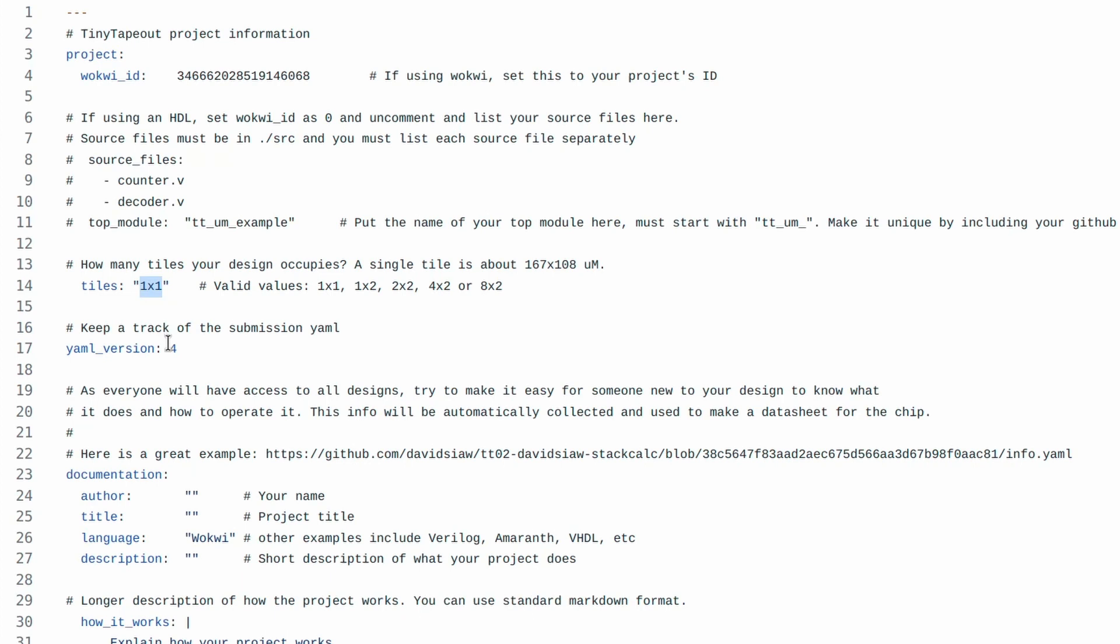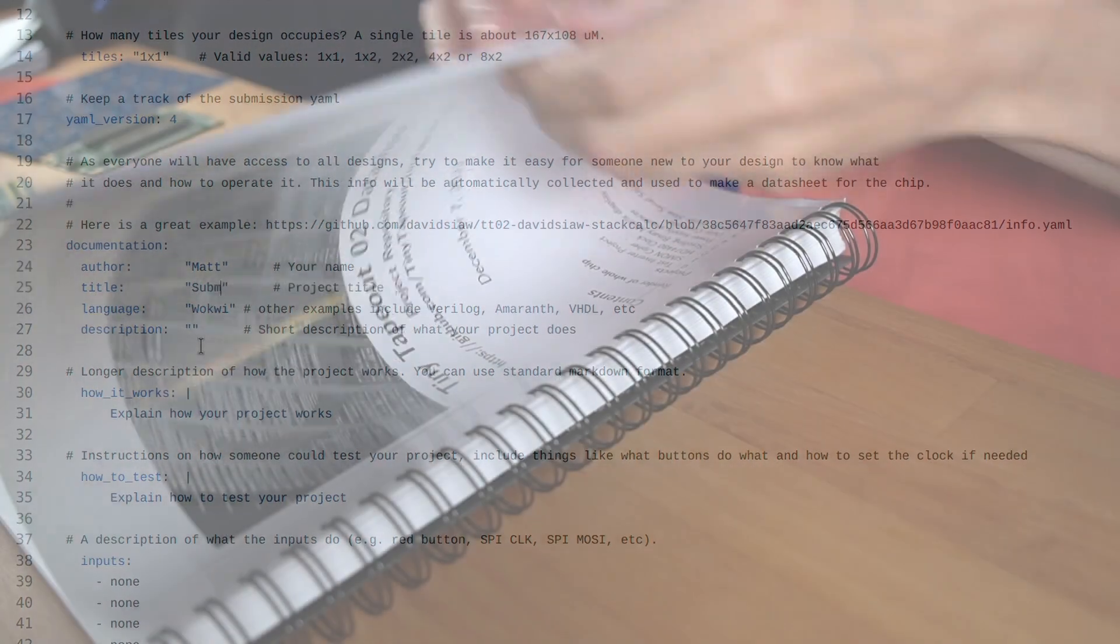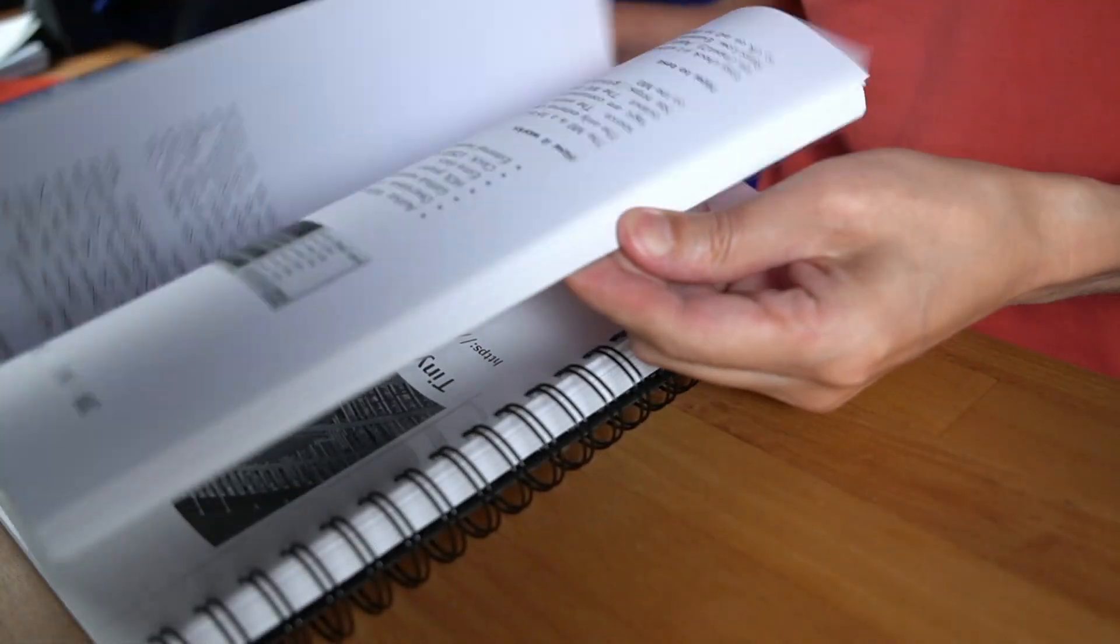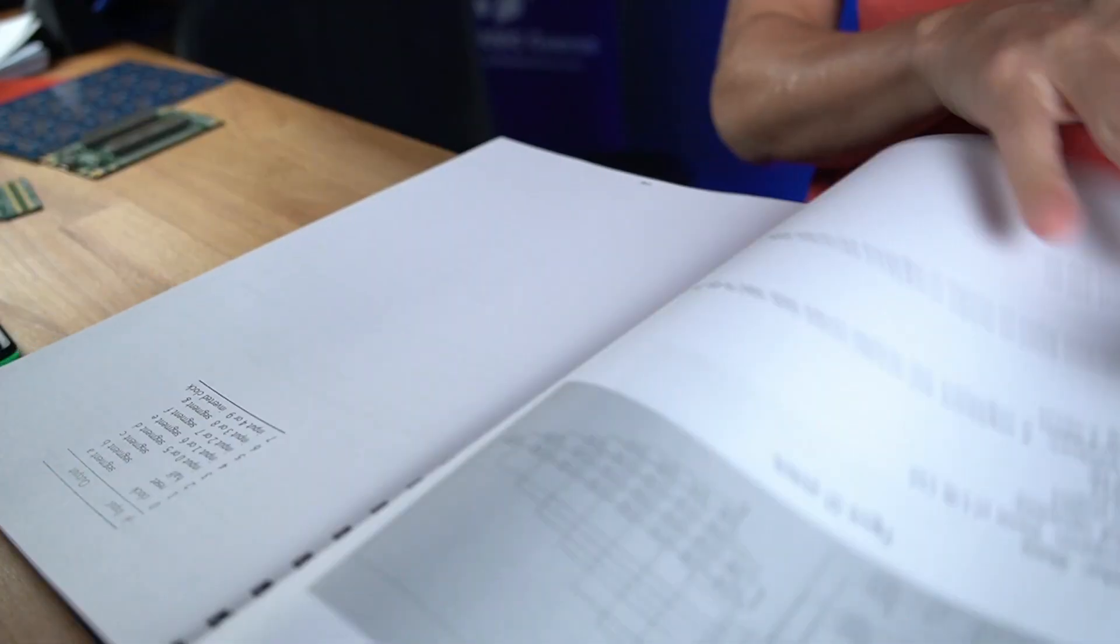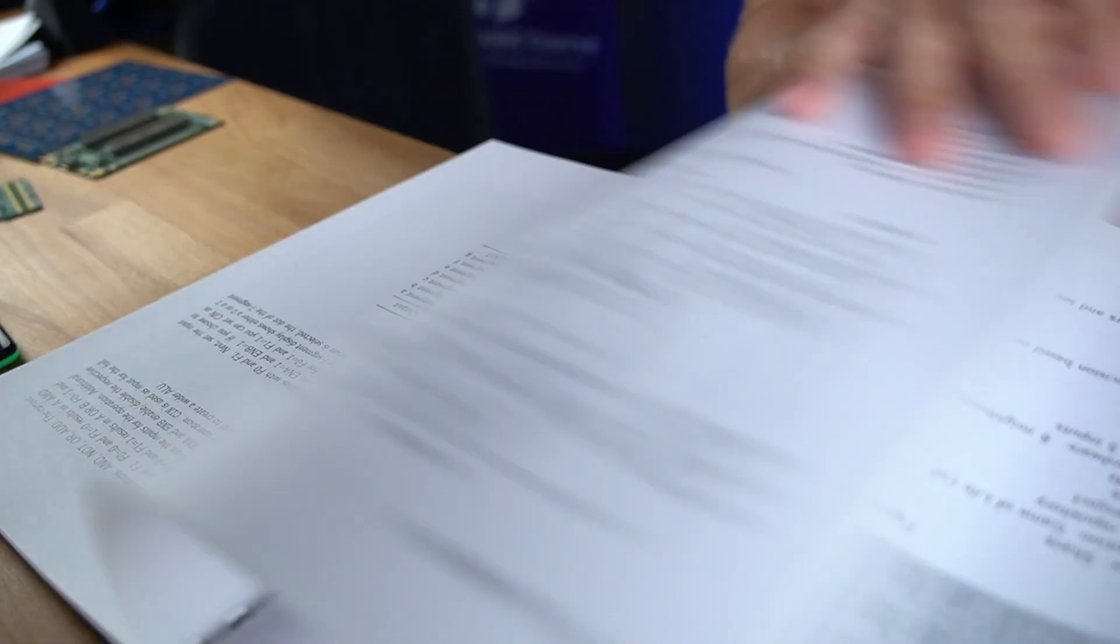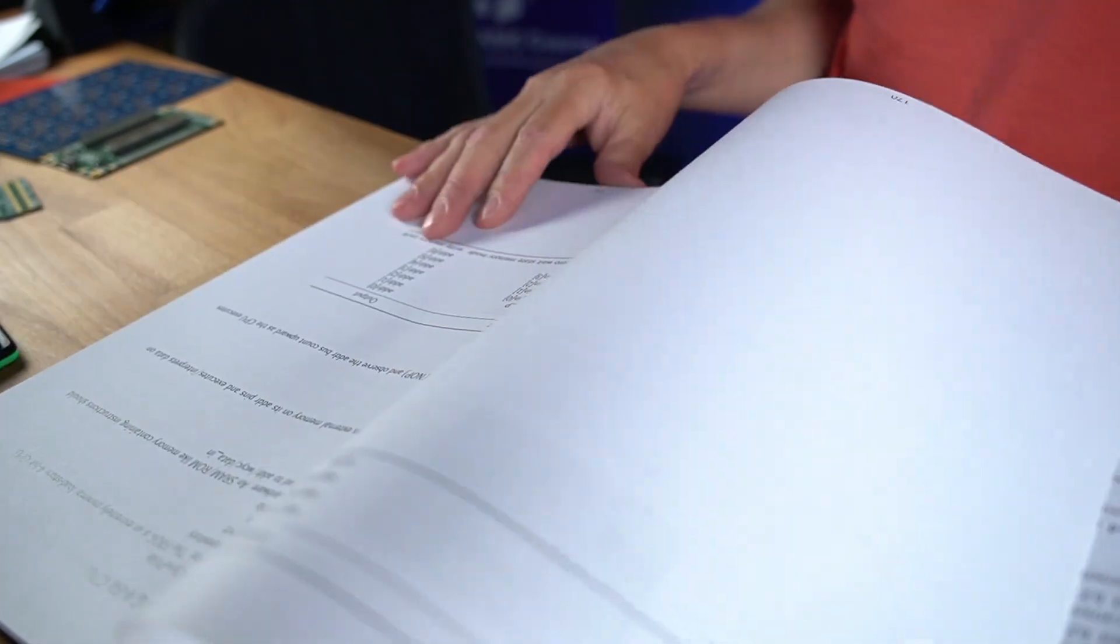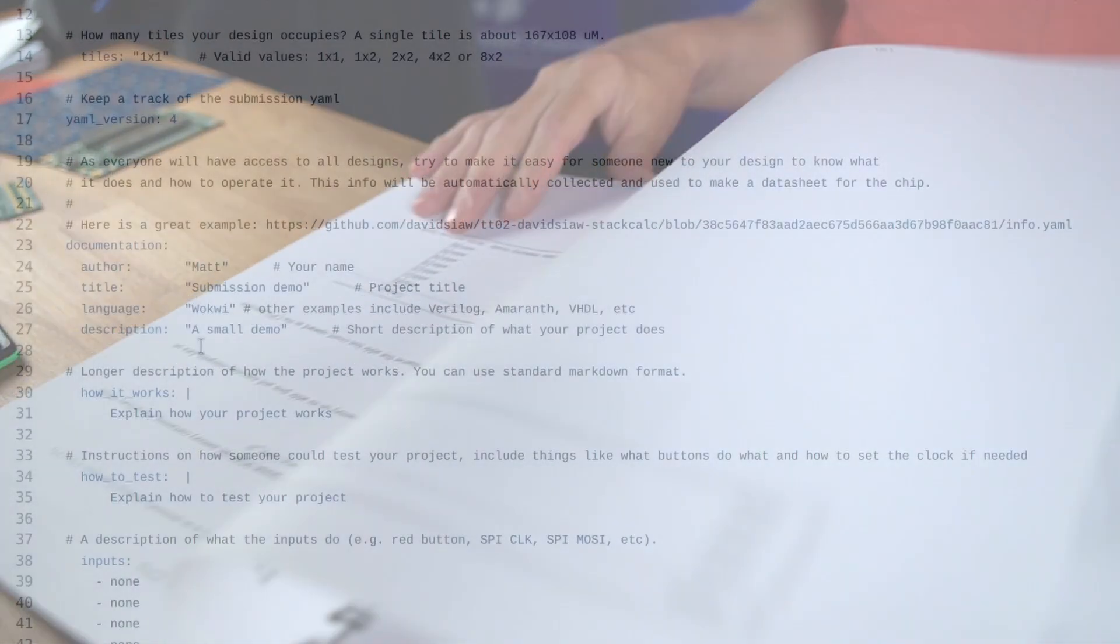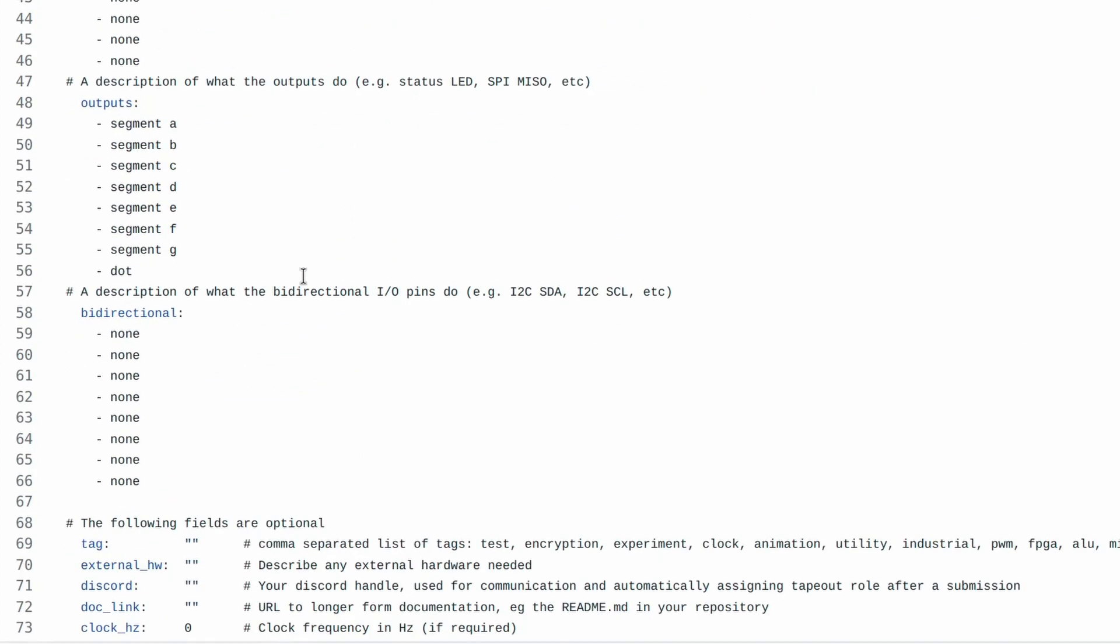We also need to fill out this documentation. This is important for a few reasons. The first is that because everyone who orders a chip will get your design, it's nice if they can understand how to experiment with it. The second reason is that by the time the chips come back, you'll probably have forgotten how it works and you'll be glad you wrote down some instructions. You can make the documentation better by adding pictures and links to extra documentation. You can also tag your project to make it easier to find later.